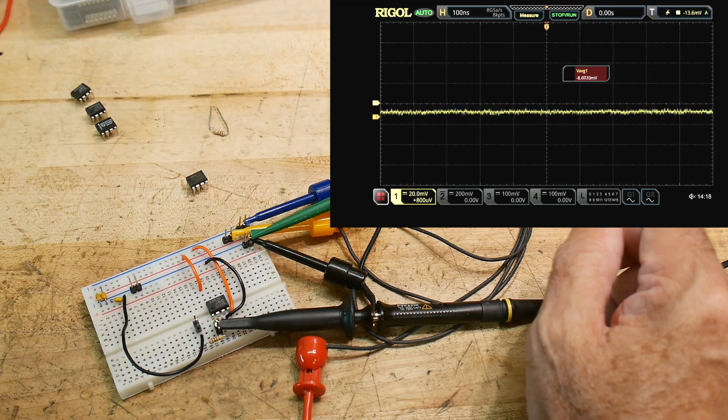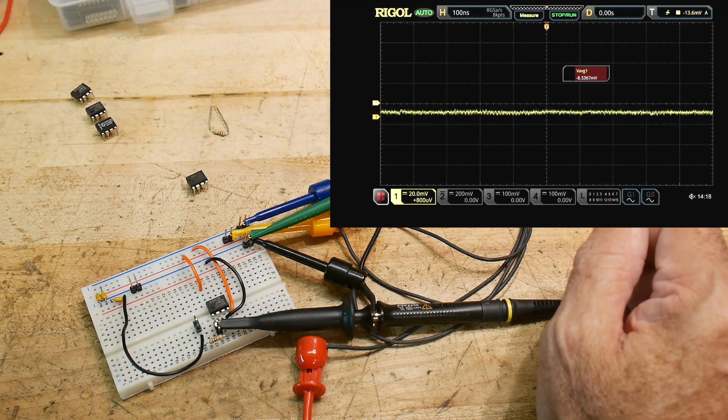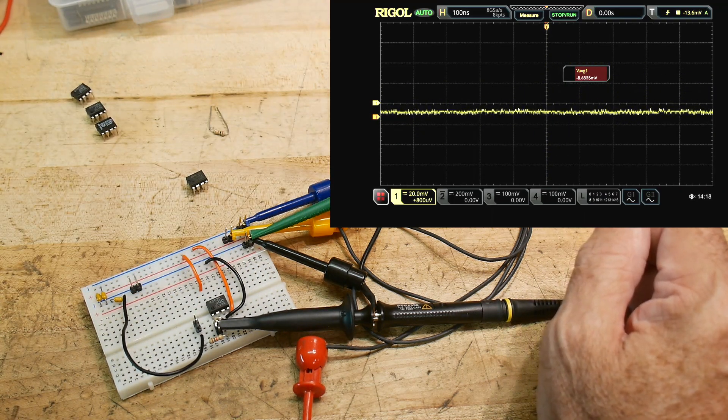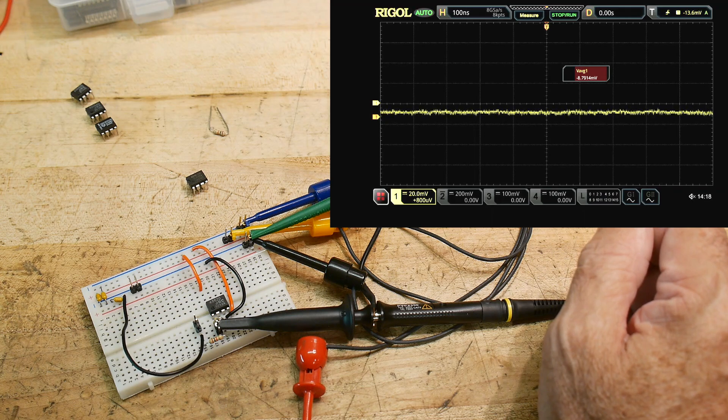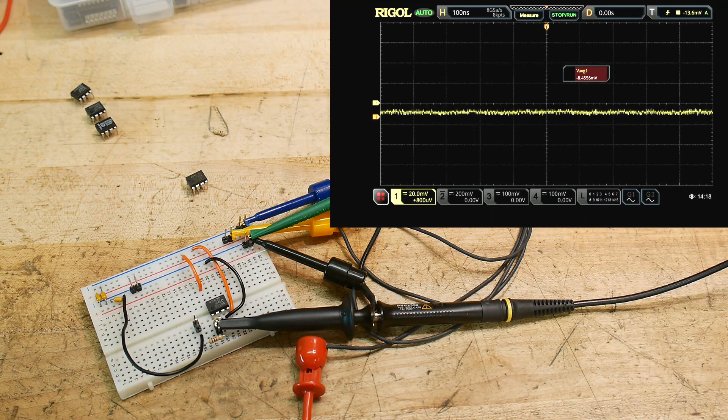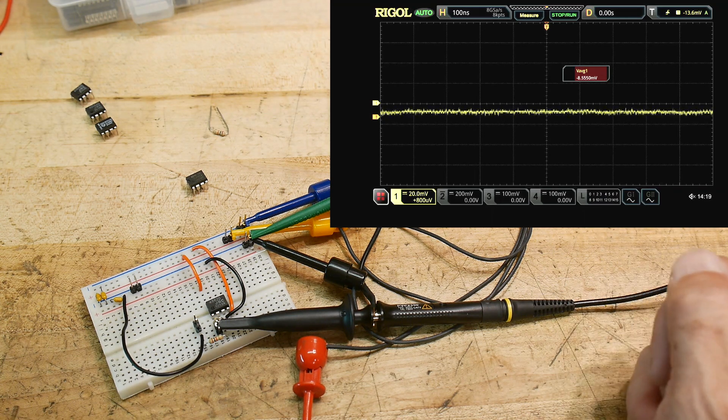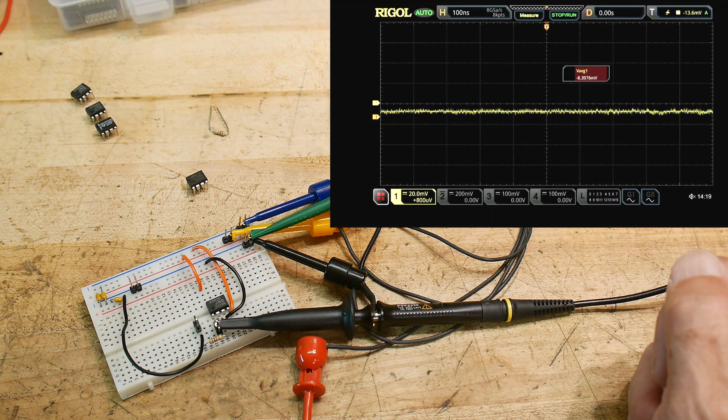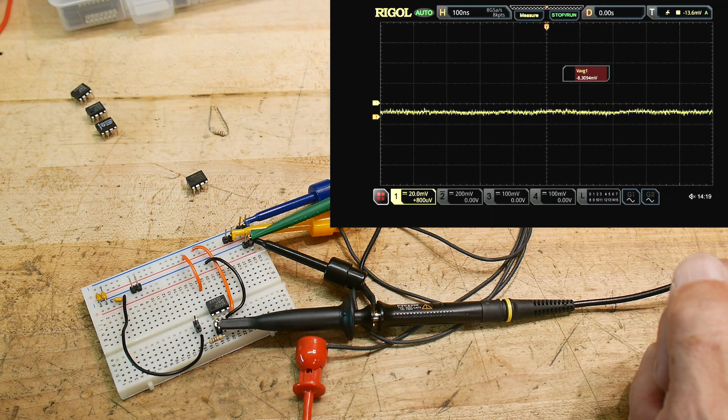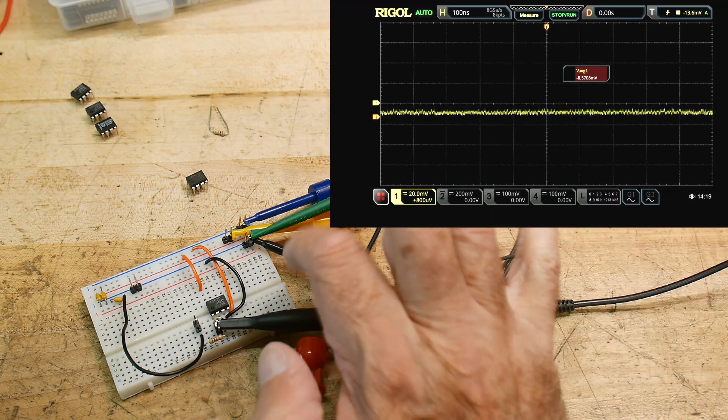This is going to be a JRC 4562, and it's gotten better. It's measuring around minus nine millivolts, minus eight millivolts, something like that, better.